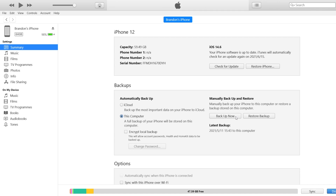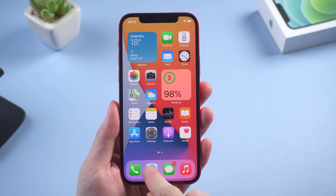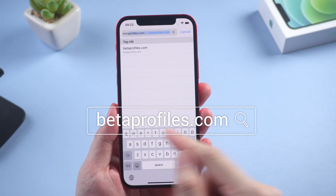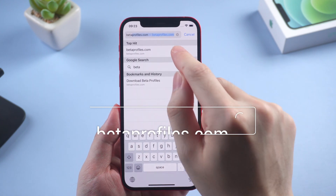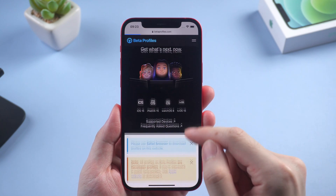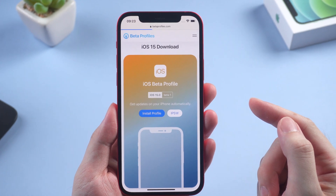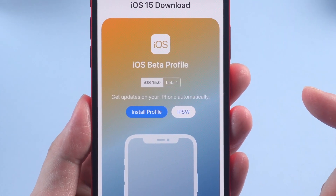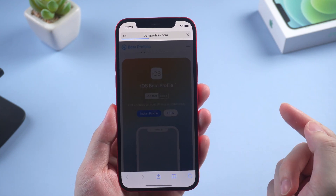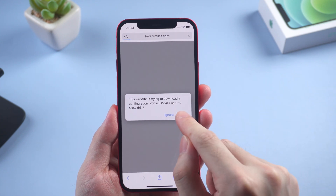Once done, we can start to download the iOS 15 beta. Go to Safari on your iPhone and type the address betaprofiles.com. On this page you can find the latest iOS or iPadOS beta profile. Tap on 'Install Profile' and tap 'Install Anyway'.